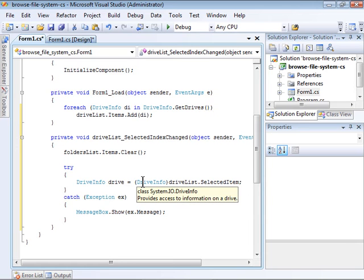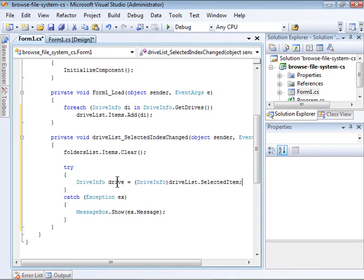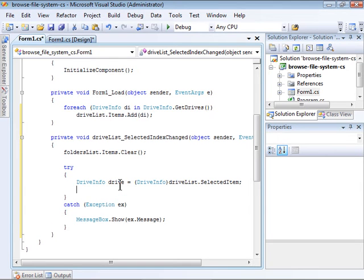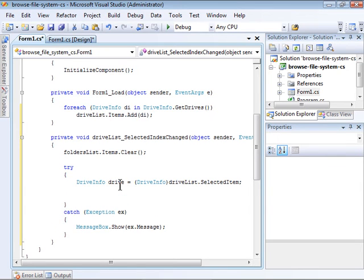So, if the user clicks the C drive, the Drive instance represents the C drive. With that extracted, I can create a ForEach loop that iterates through the directories within the selected drive.